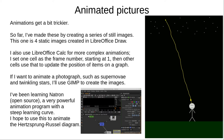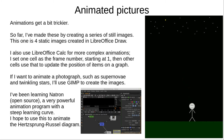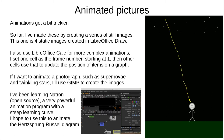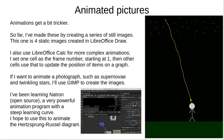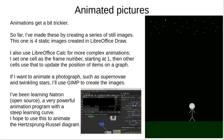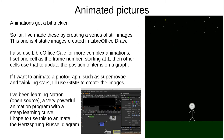Animations are trickier, and I don't have much skill with these. I make animations using a series of still images, such as this animation of four static images created in LibreOffice Draw. I also use LibreOffice Calc for more complex animations — I set one cell as the frame number, with other cells using the frame number to update the position of objects on a graph, which I can then export as a series of images. And if I want to animate a photograph, as I did for twinkling stars and a supernova, I'll use GIMP to create the images. I've been learning Natron, a very powerful animation program with a steep learning curve and capabilities similar to Adobe After Effects. If I become good enough, I hope to use this to animate the Hertzsprung-Russell diagram.